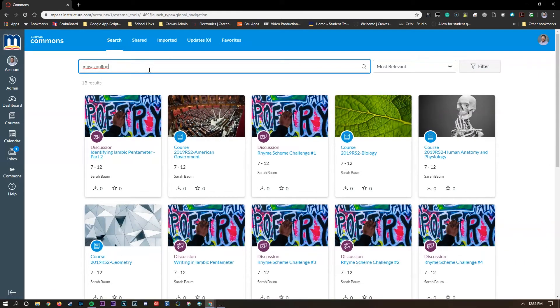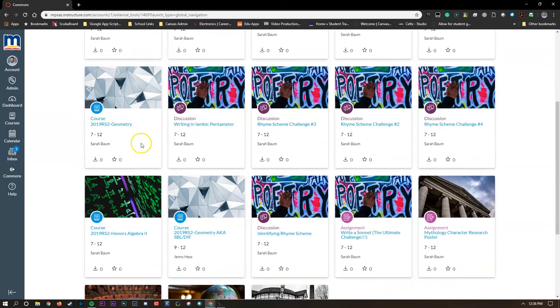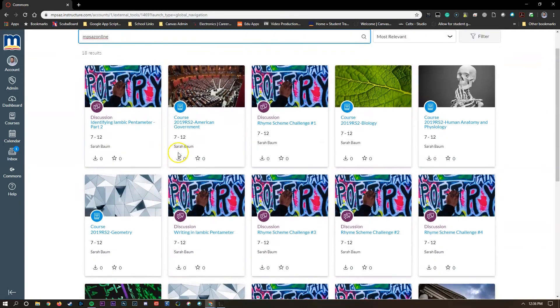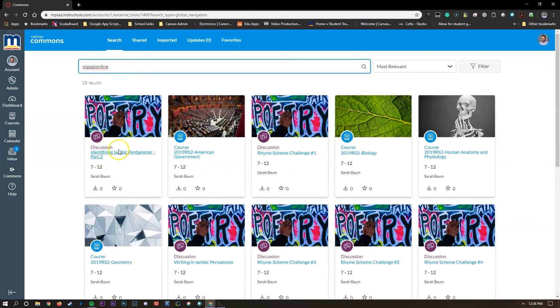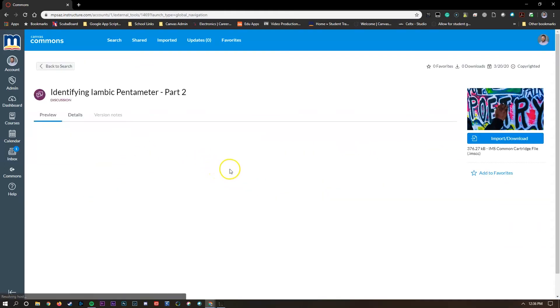At the top you have some items to navigate through the Canvas Commons homepage, and underneath that you have an item here that you can click on and search by title, name, institution, or tag. And since Mesa Public Schools has shifted to online learning, we've created an easy tag to remember so you can see what materials other teachers are sharing.